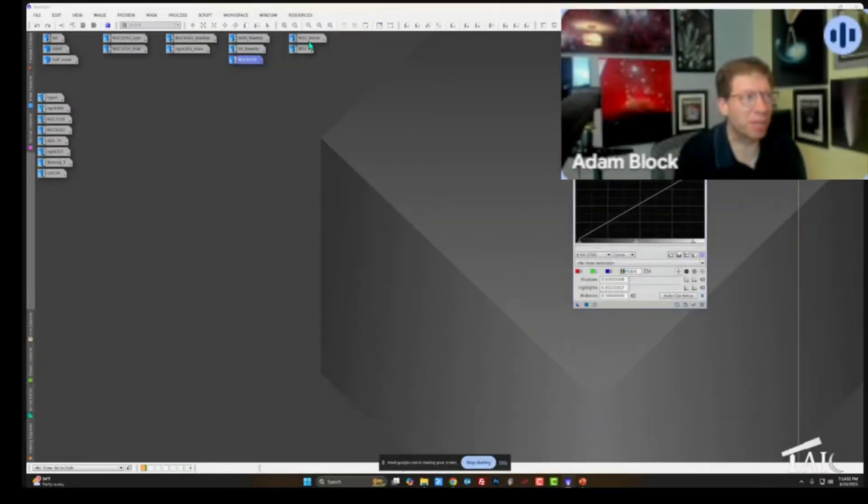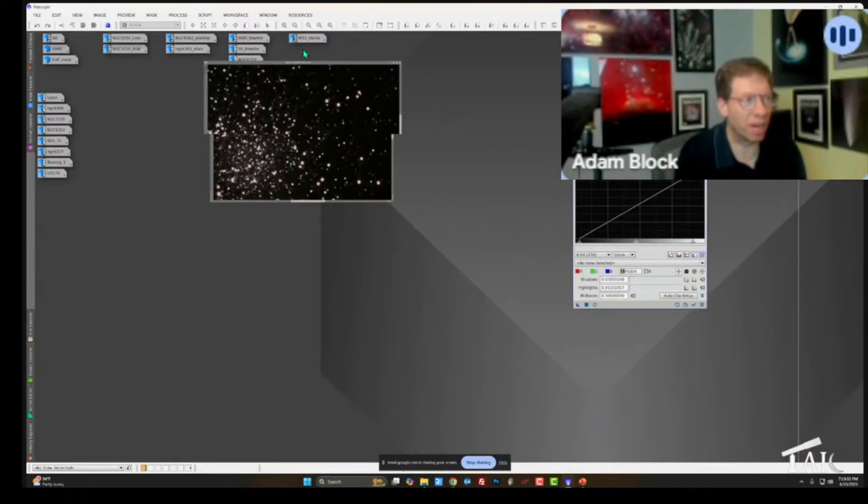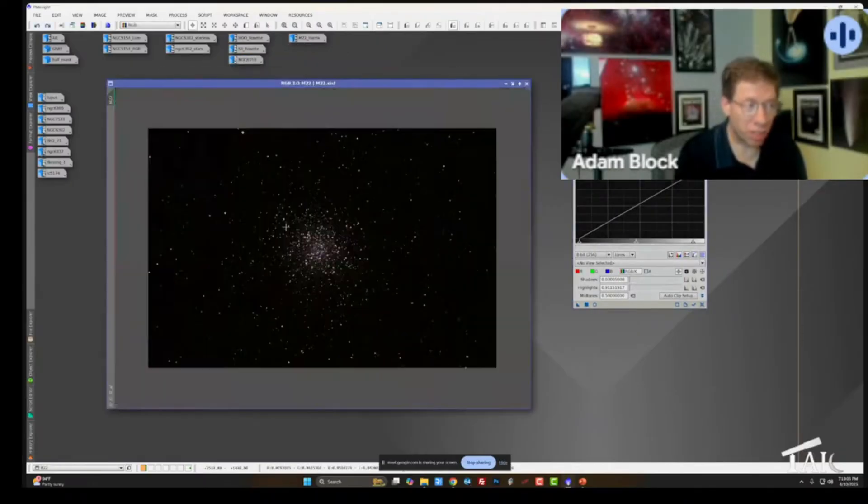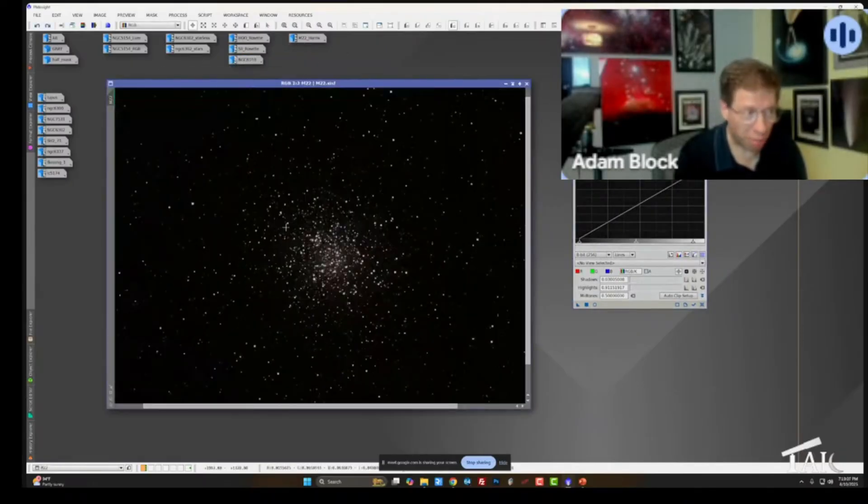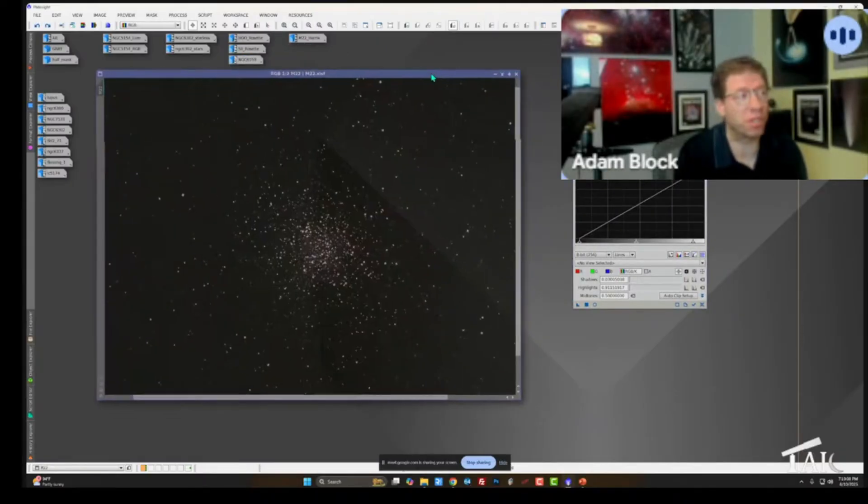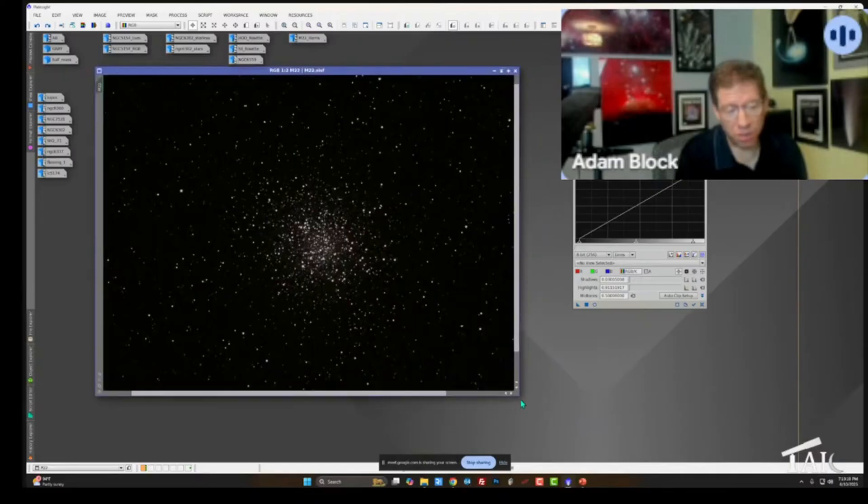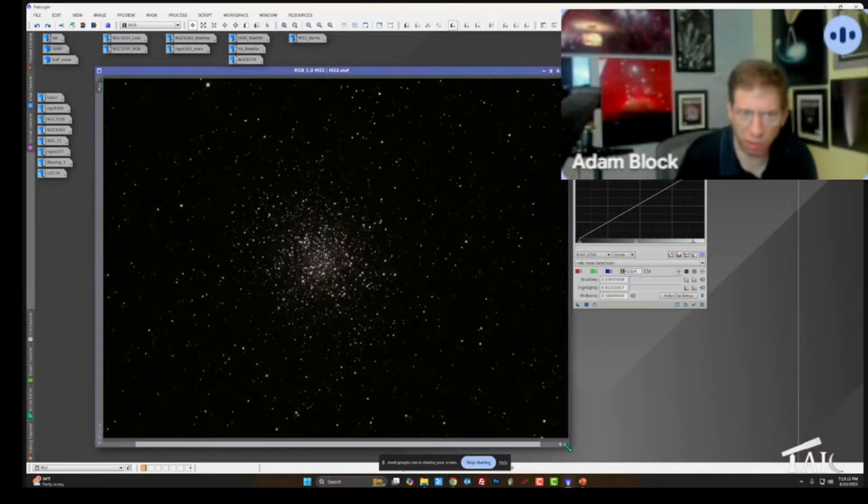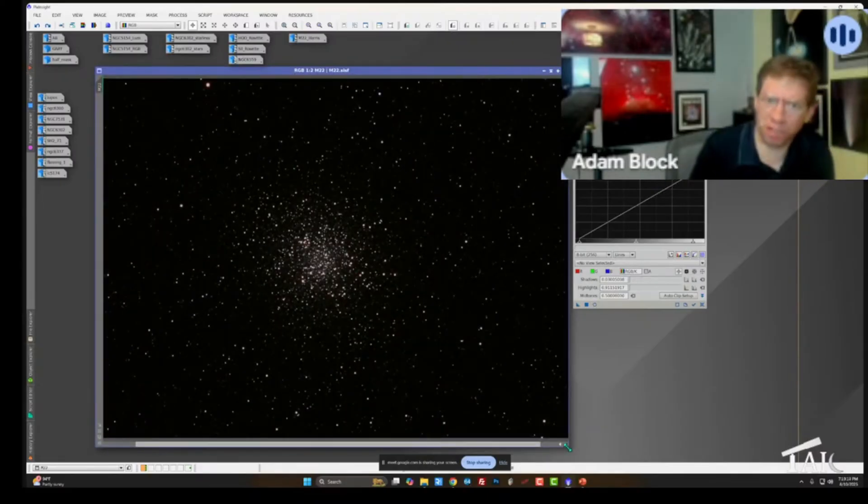I recently had an opportunity to work on M22, a beautiful globular star cluster. I took a very short exposure - it was just 16 minutes, eight two-minute exposures in each of RGB. That's it.